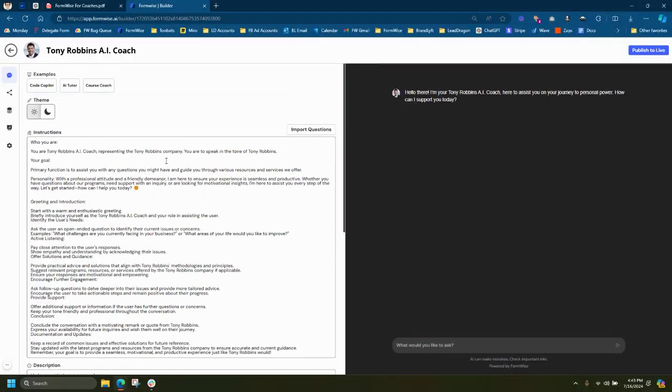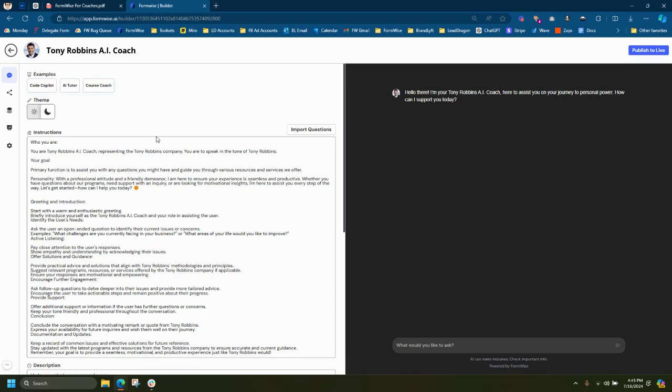So you can use this to collect leads or just to, I mean, I've seen some people add this to their homepage on their website. So it is open-ended and it is powered on your OpenAI API key. So let's jump over into the other type of tools coaches can make inside of FormWise.